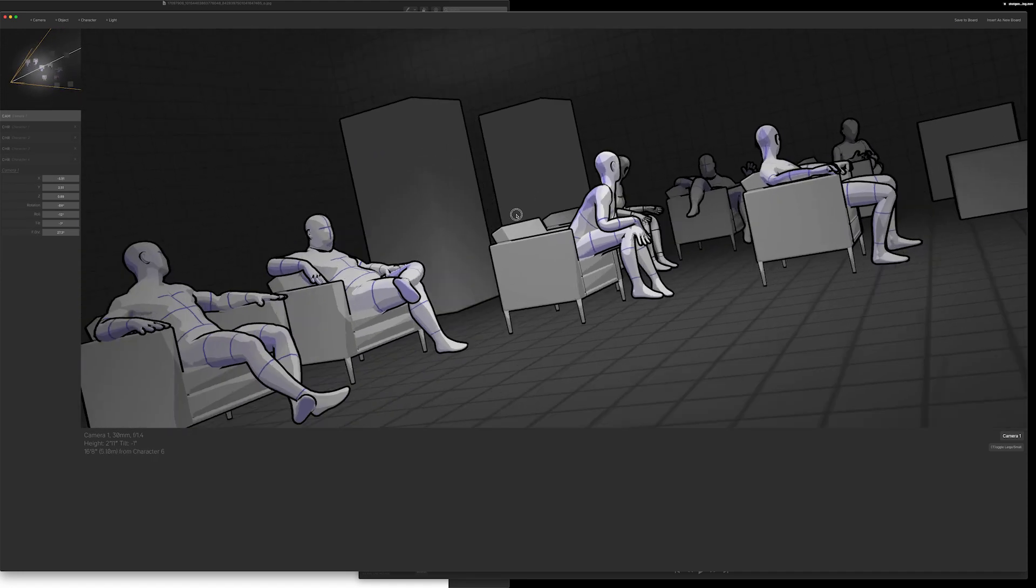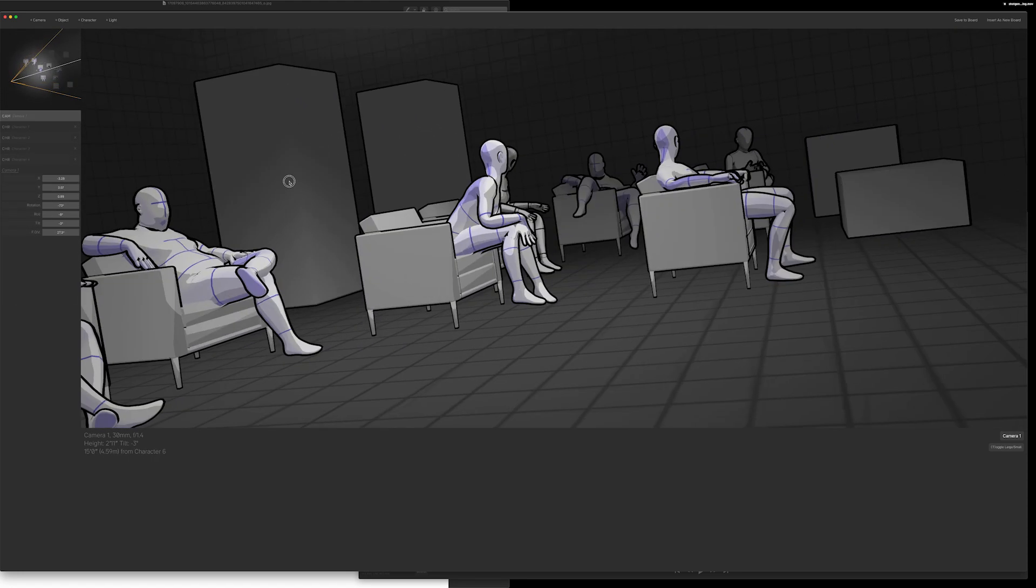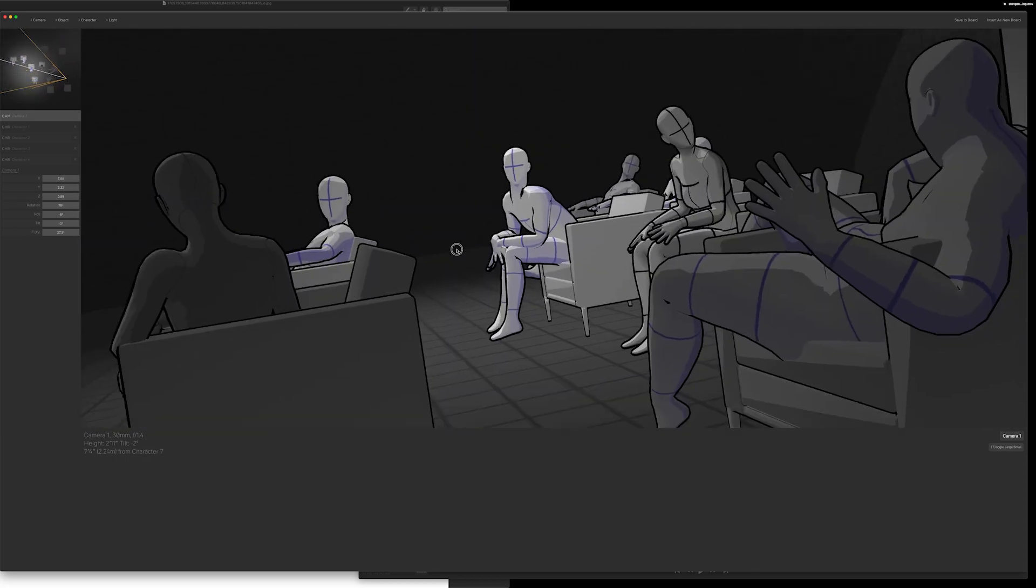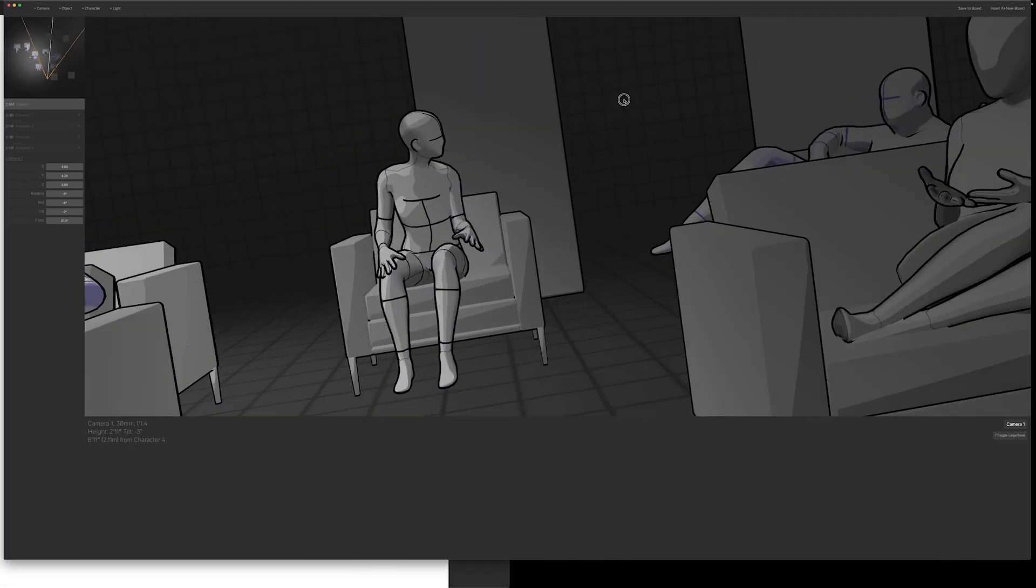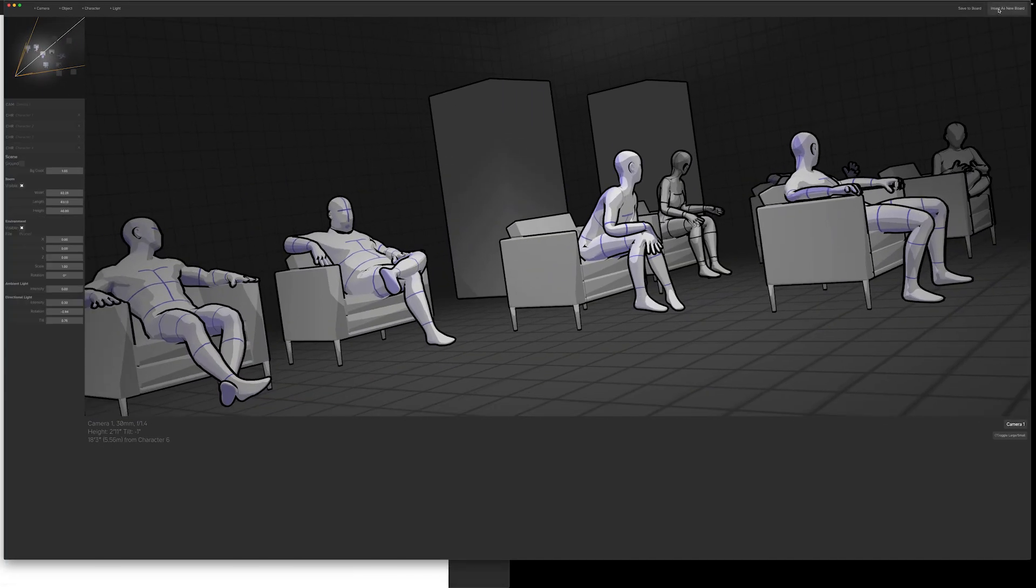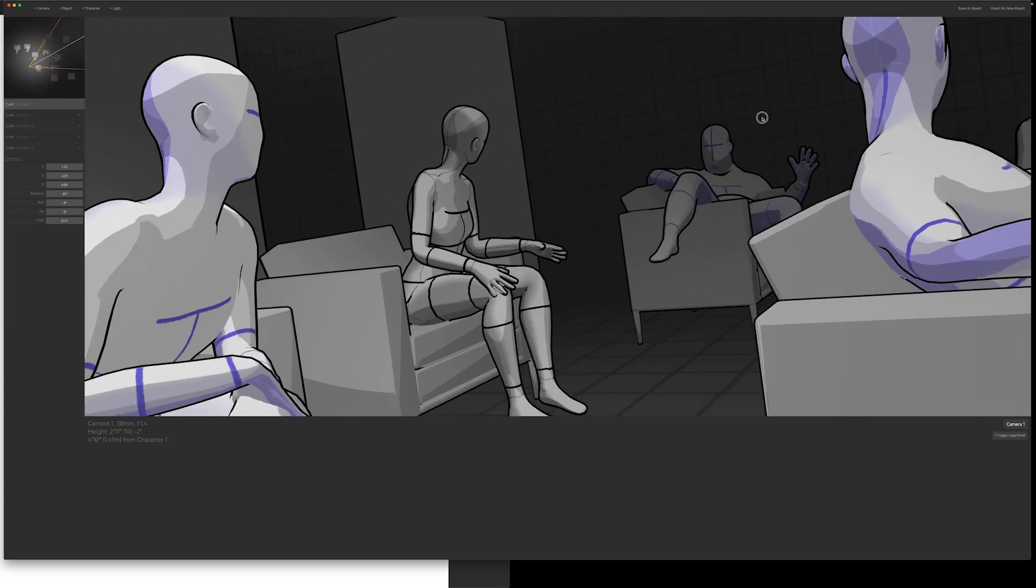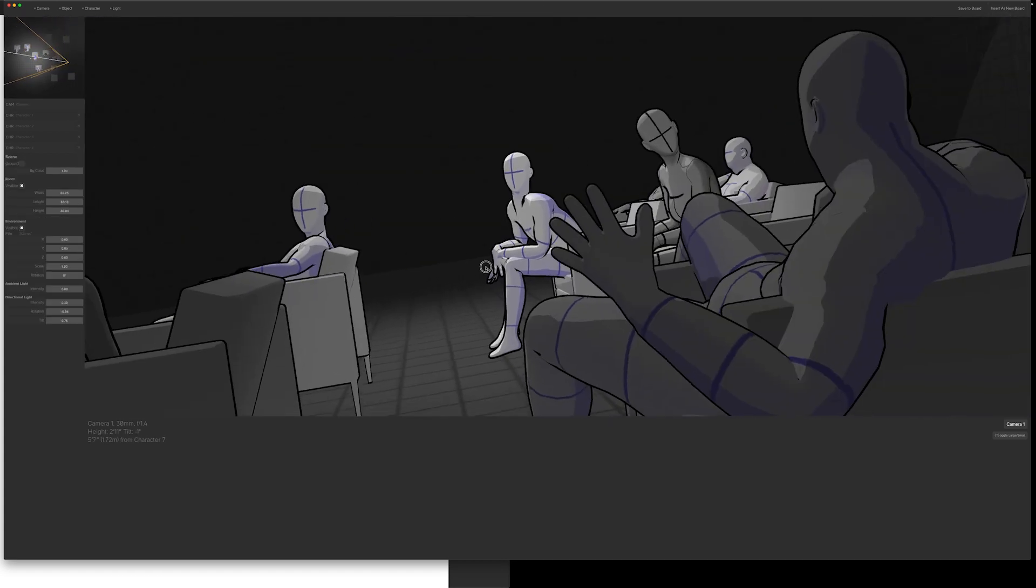If you want to, you can go back in Storyboarder and then open up any of these shots, and it's kind of like a snapshot in time. You can edit anything.